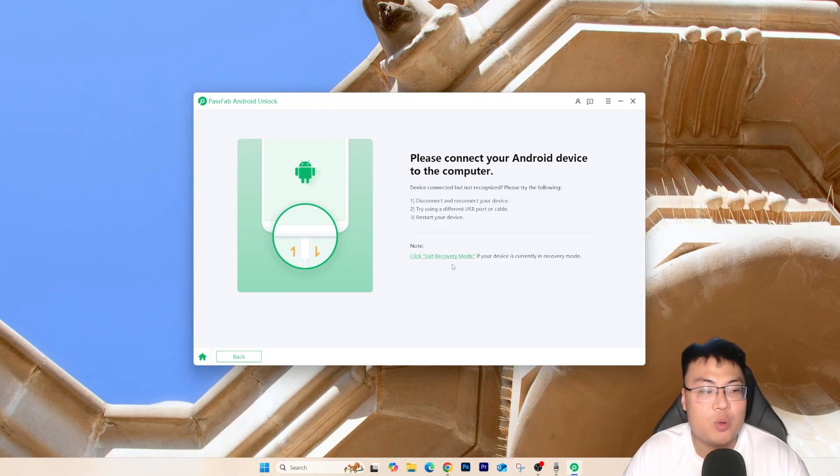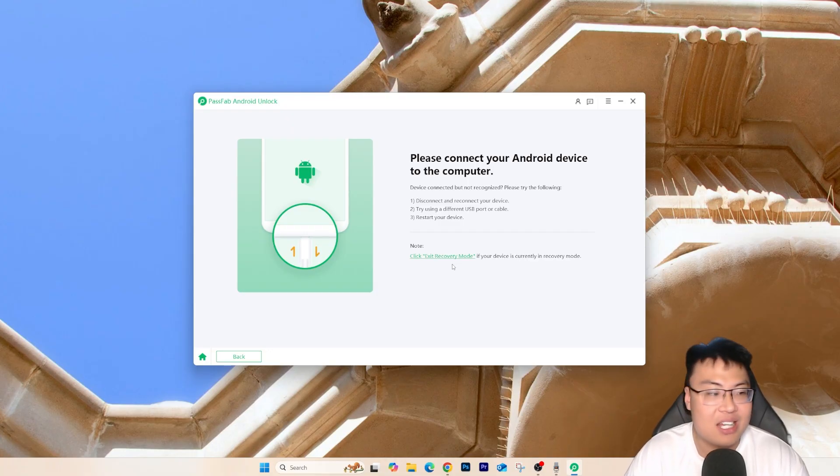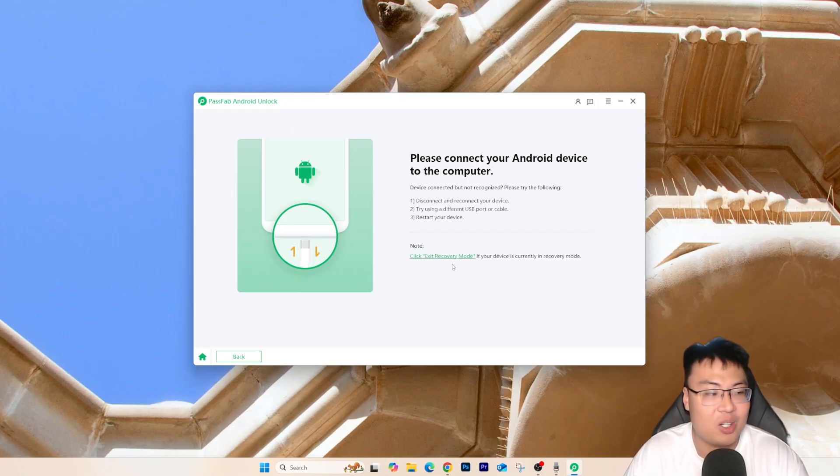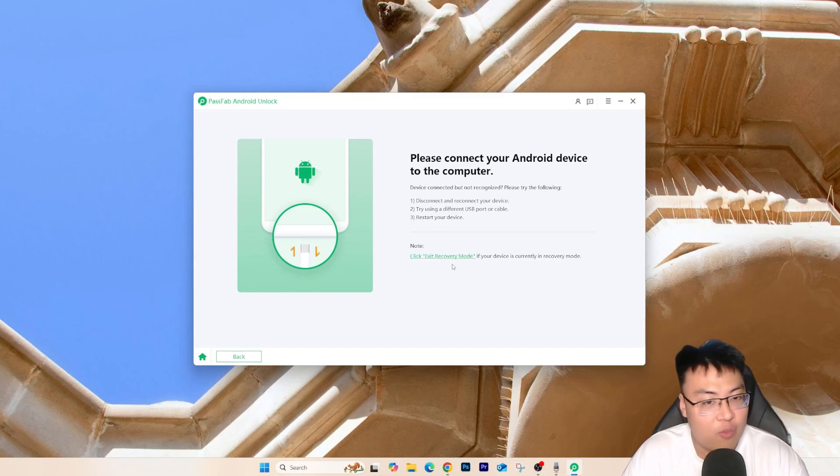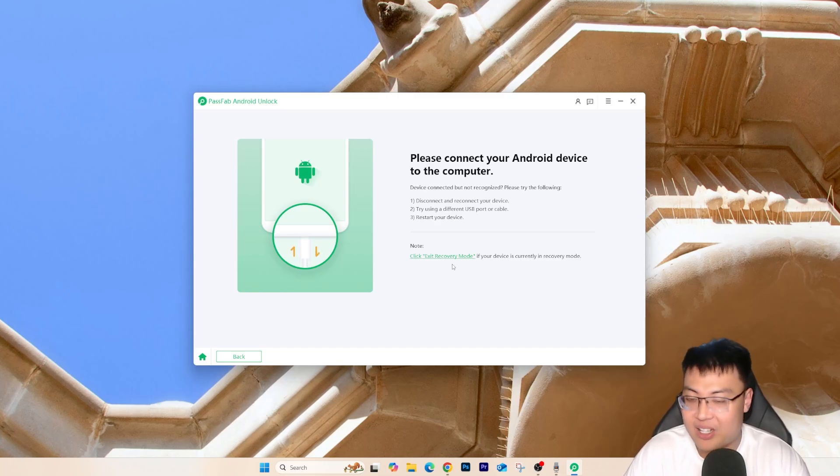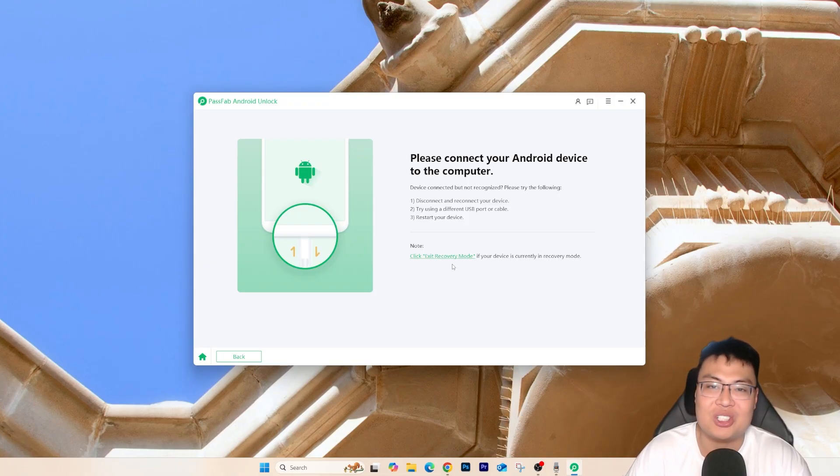After that, it auto-detects and you just follow the on-screen instructions to just get your phone unlocked. So right now, I'm going to show you guys the full demonstration itself so you can see for yourself how easy and how straightforward it is just to get your phone unlocked in about 5 to 10 minutes time, depending on how old your phone is and how fast your computer is. So without further ado, let me just go ahead and show you guys the demonstration itself. Let's go.